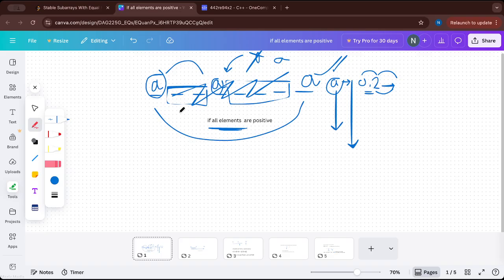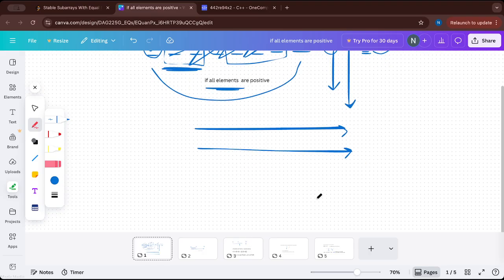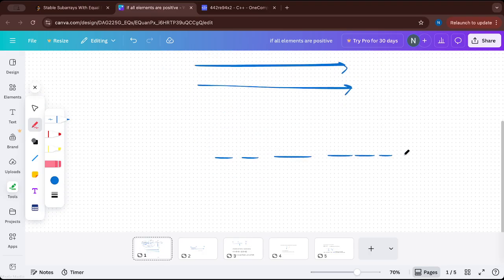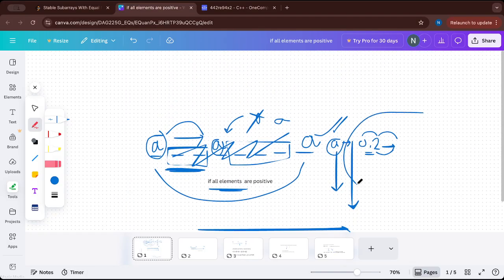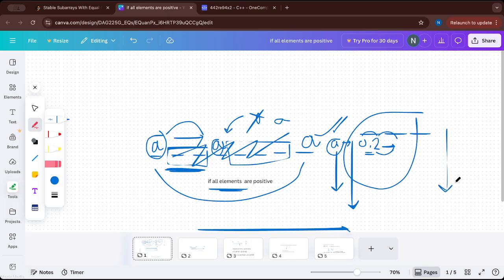But how do we find the sub-array sum between these elements efficiently? Should we go through all the indices in between and find the sum? No — we can use prefix sum. If we have a big array and want the element sum from index L to R, we can simply traverse all indices and find the sum, but it will be O(N). To find the sub-array sum in O(1) for many queries, we need prefix sum.